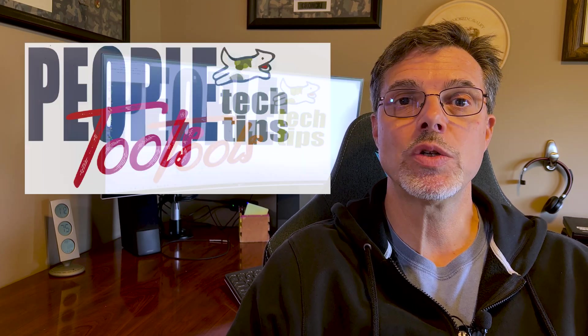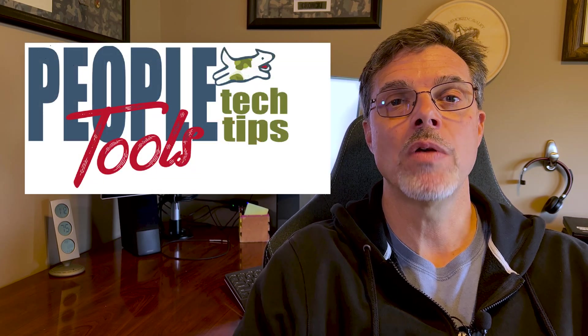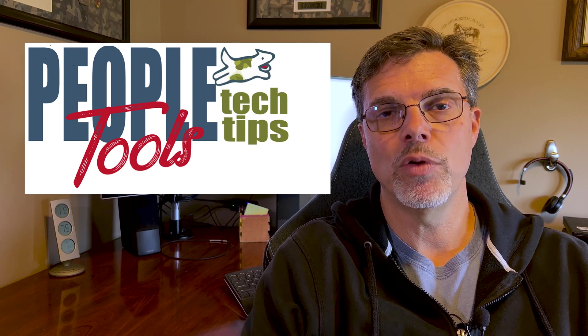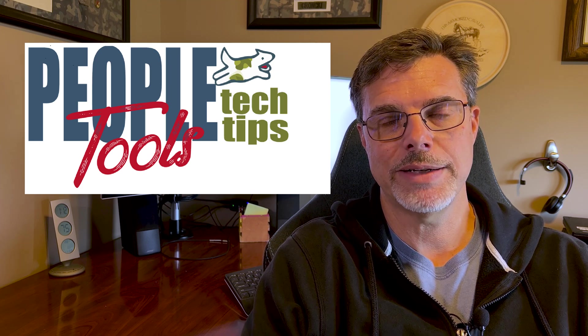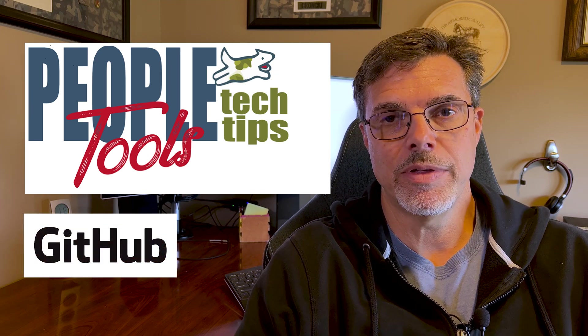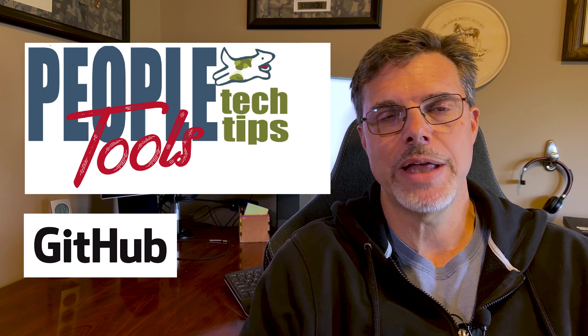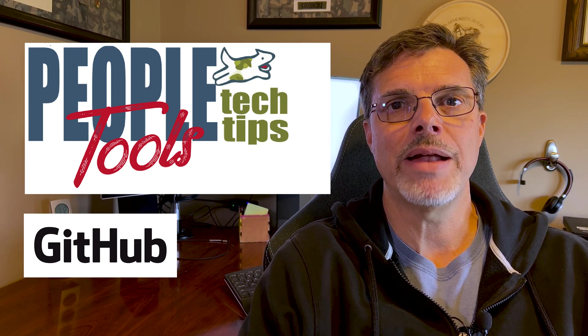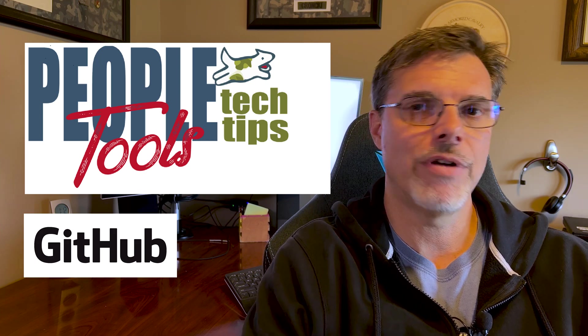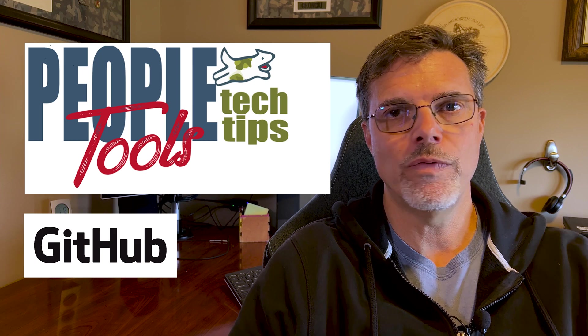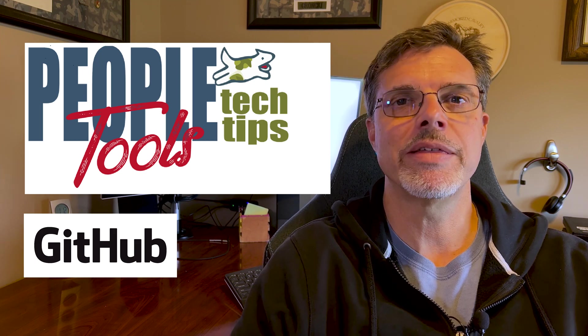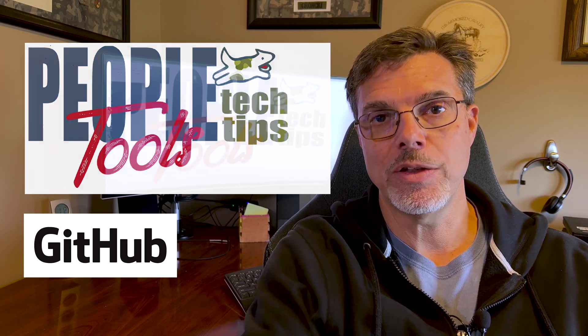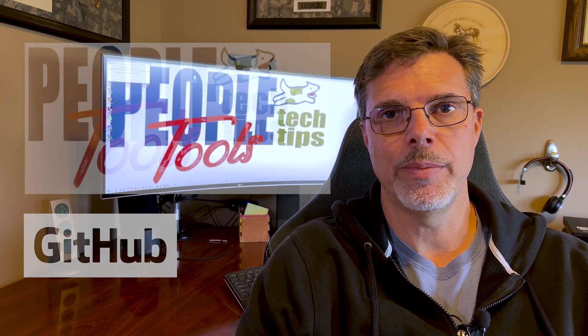Now, before we get started, as always, all the code you see here is available on PeopleToolsTechTips.com or our GitHub site, PeopleTools Tech Tips. You don't have to worry about copying the code from the screen. Just download it from those places and you can follow along and modify it to work in your implementation.